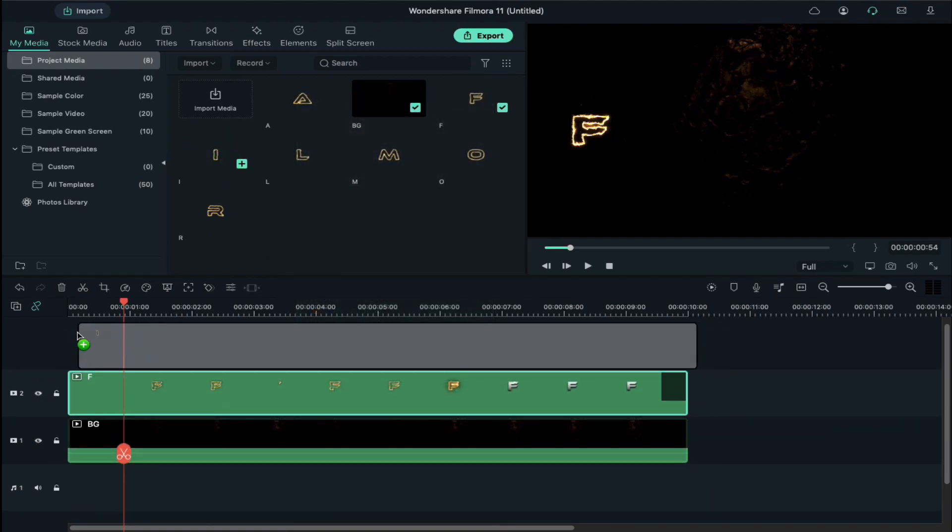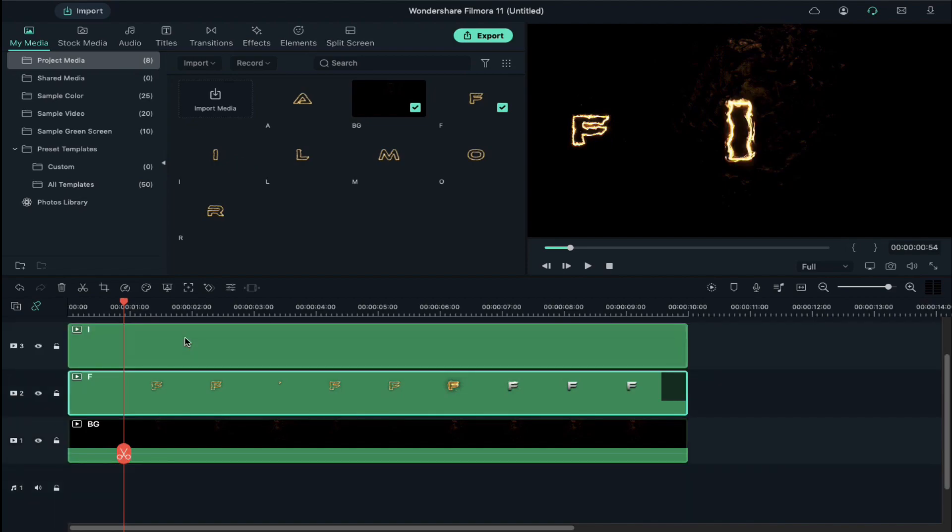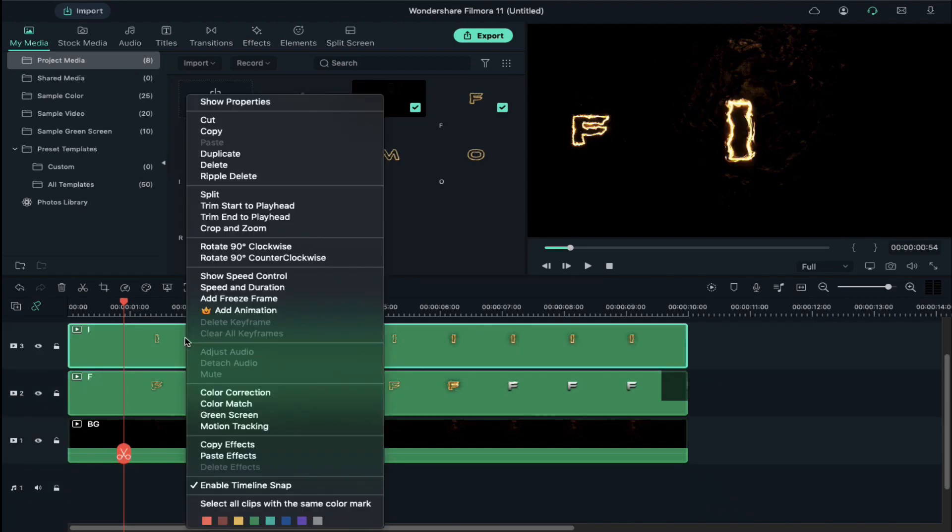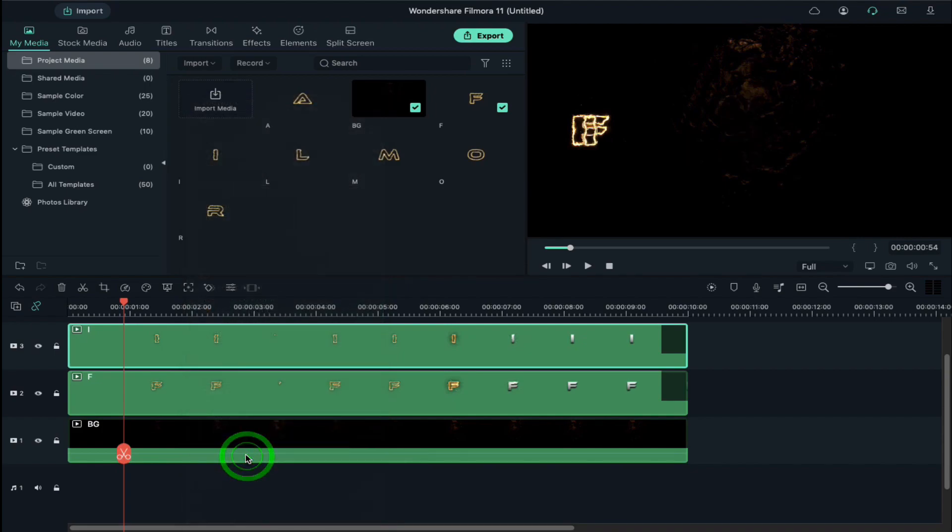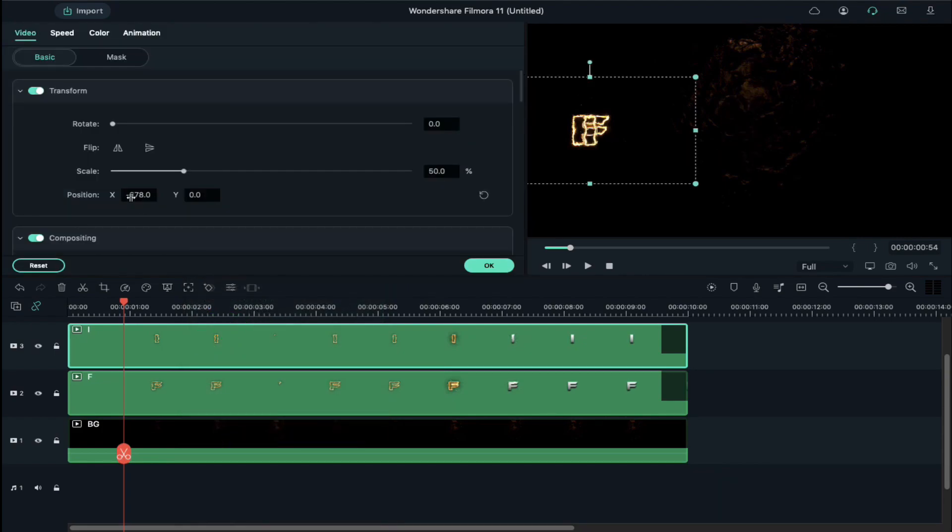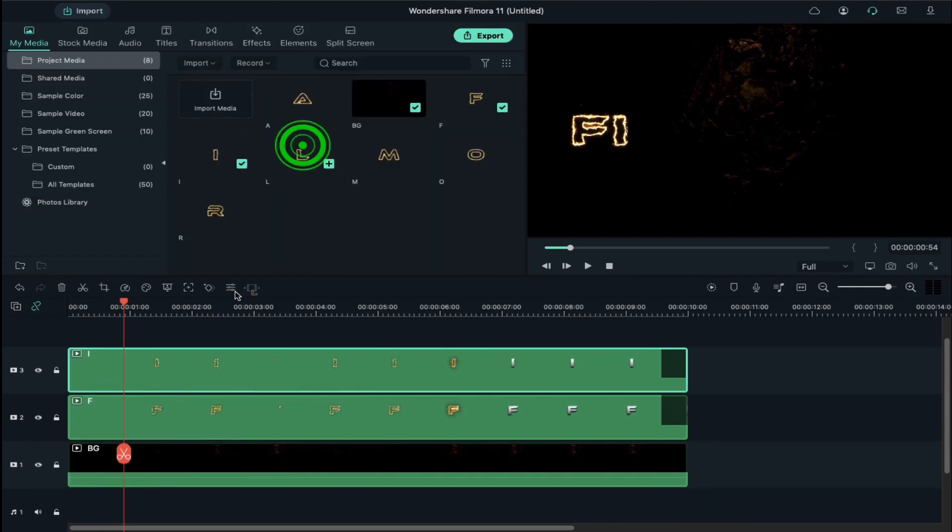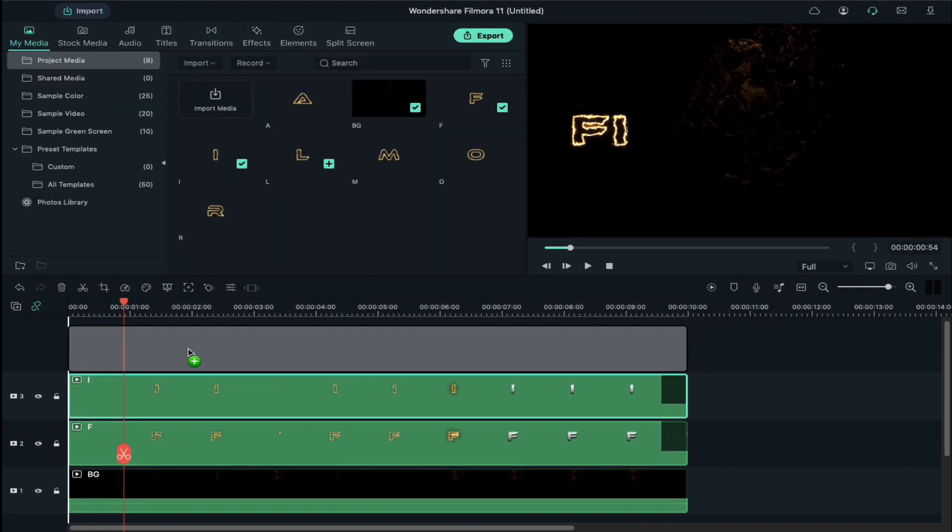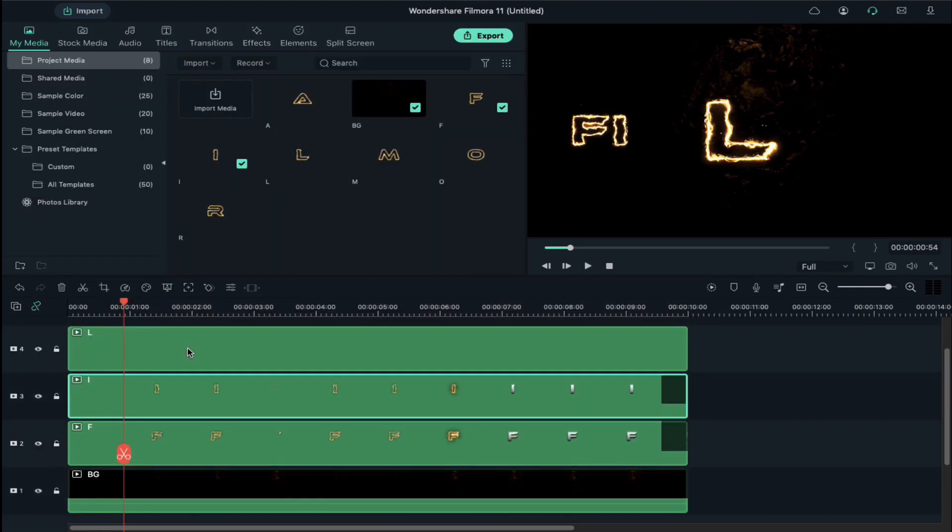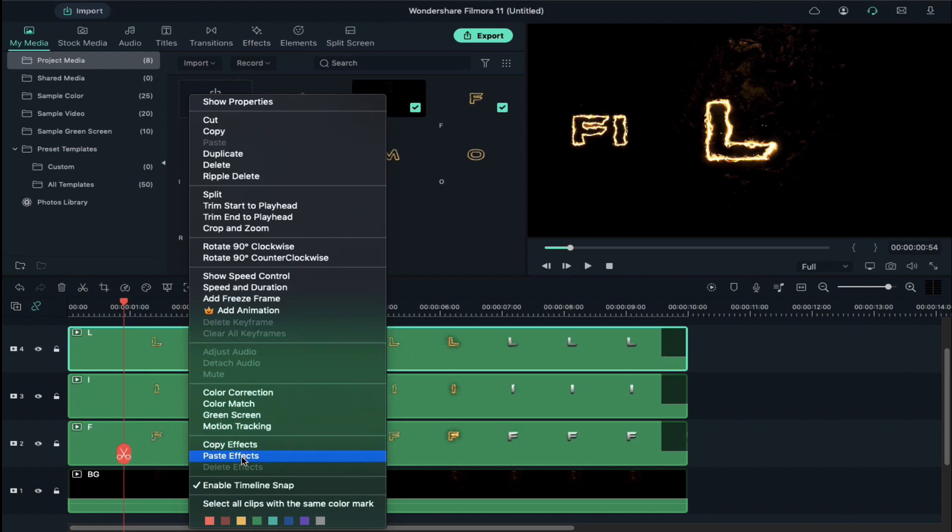Now drop the third letter, right click on it and select Paste Effects, and align its x-axis position.